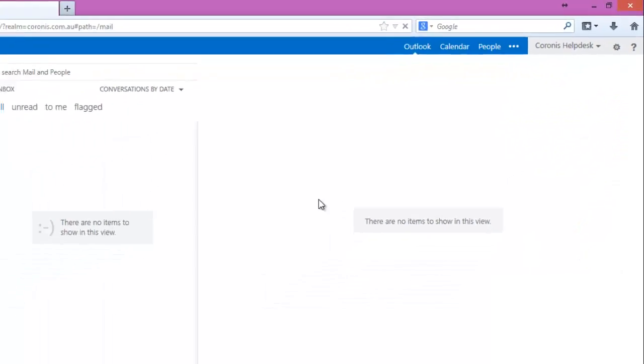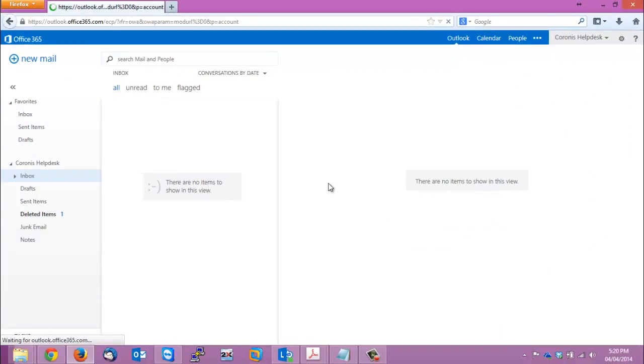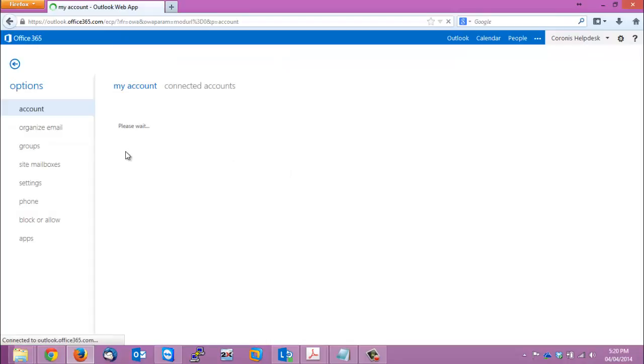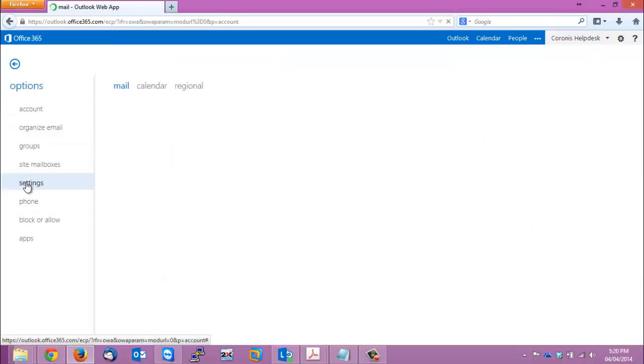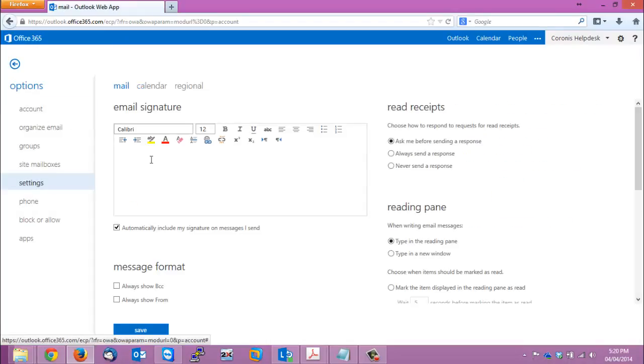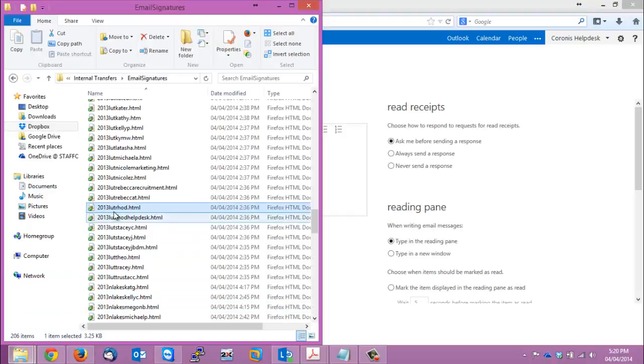Then go to settings on the left hand side and that's where you add your signature. So just head into that little text box, open up the file.